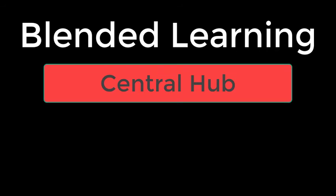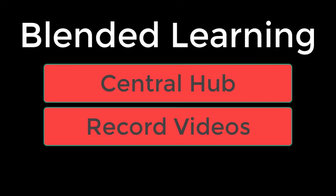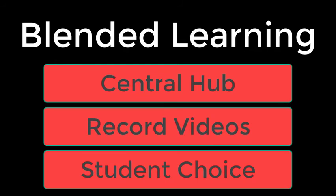Blended learning is a broad term that takes many forms, but there are a few common practices that support the approach. Developing a central hub, recording videos, and increasing student choice are all building blocks of the blended learning approach.